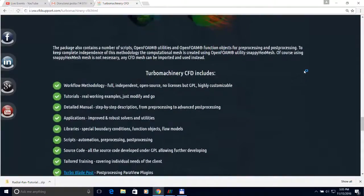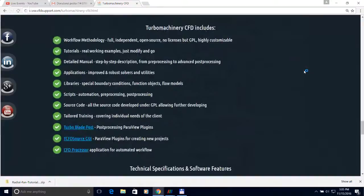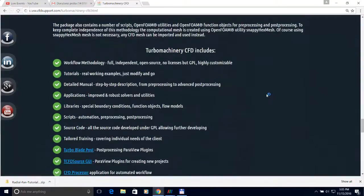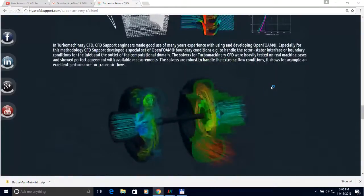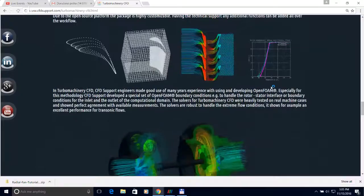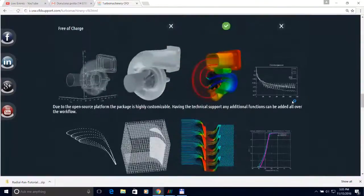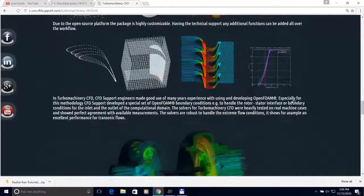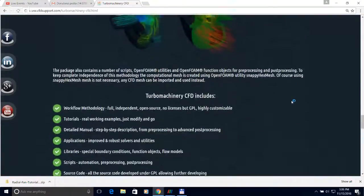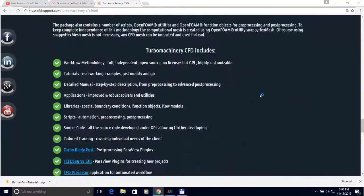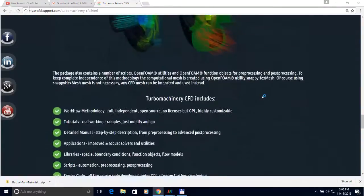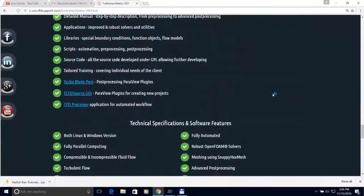Number four, TCFD contains built-in real tutorials — for each machine type the software provides a real preset case that you can run immediately and tune to your own geometry and machine. Of course there are many other benefits of using turbo machinery CFD which we will show later in the webinar.